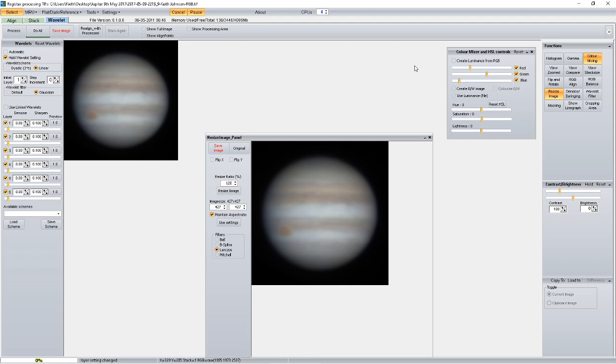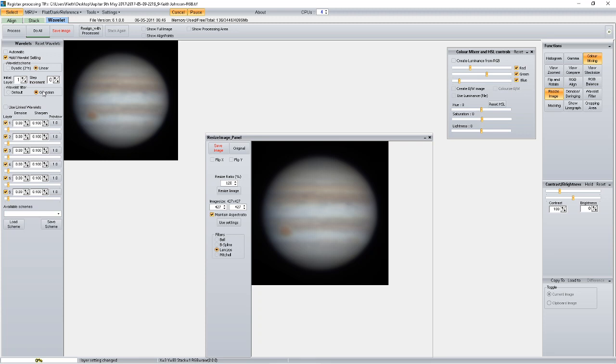Now what I'm going to do is play about with the wavelets. The wavelet settings—these are all the default settings. The wavelet scheme is set at linear, I've got the step increment set at zero, initial layer at one, and the filters that I'm using is the Gaussian. I always use the Gaussian—you get a much better result using Gaussian. And then from the bottom slider I'm going to work my way up, taking these sliders around about three-quarters of the way across.